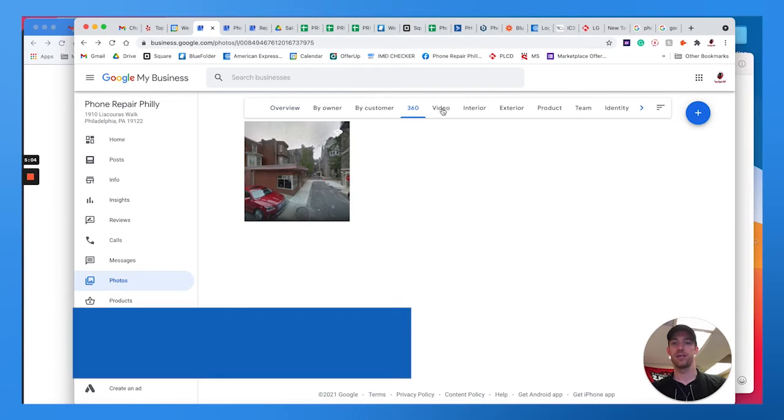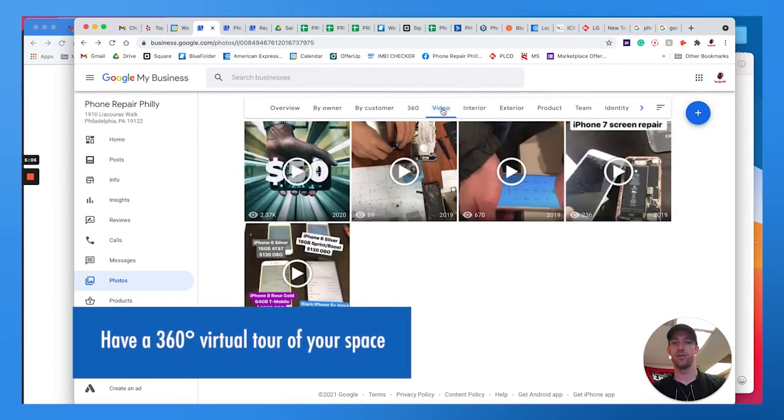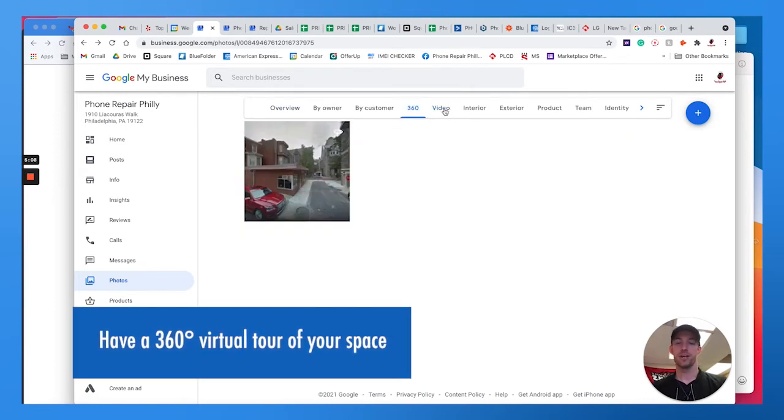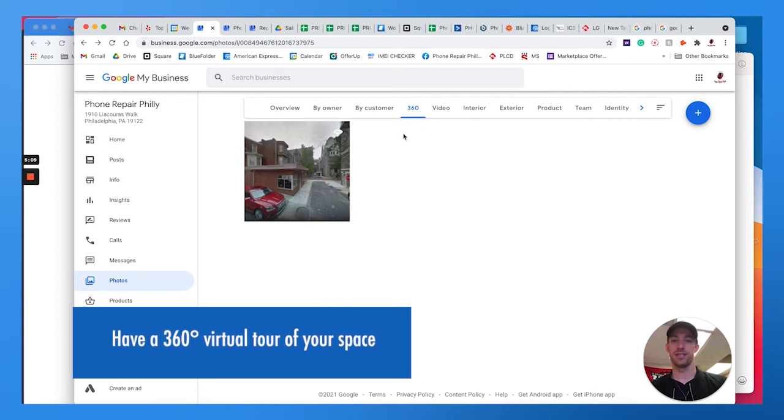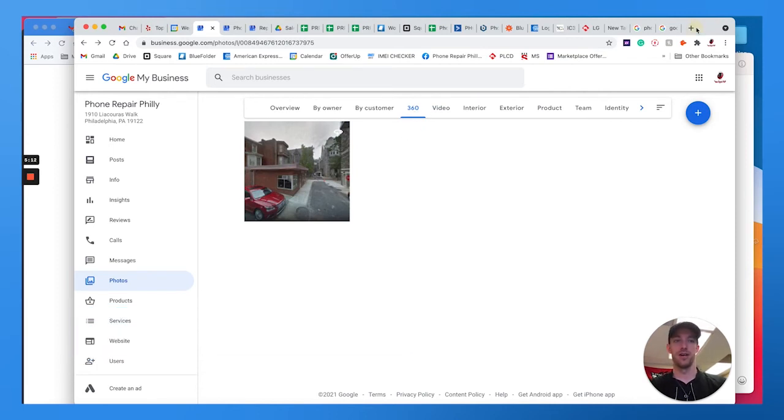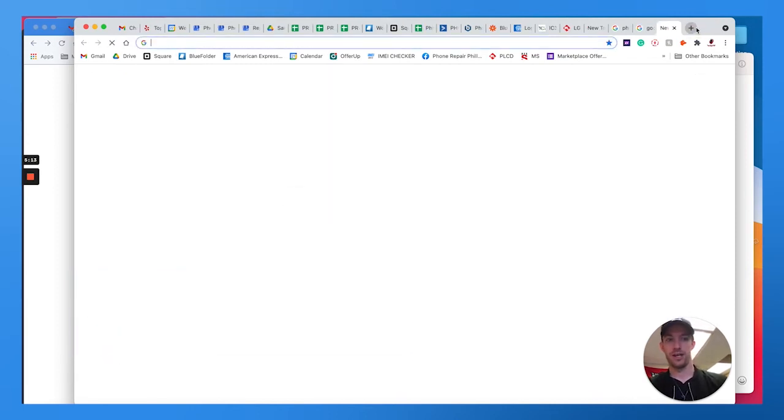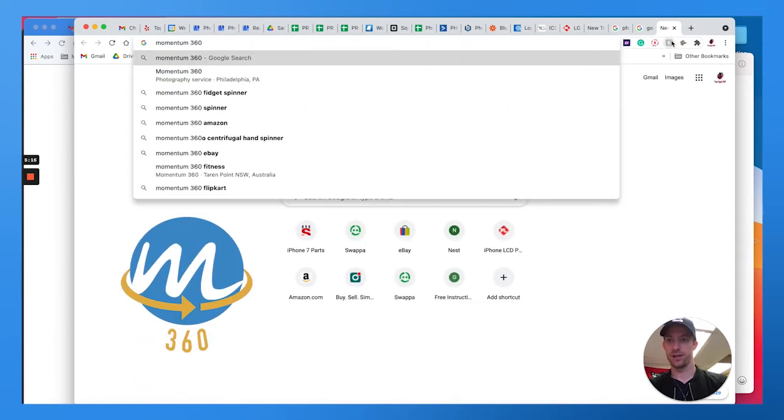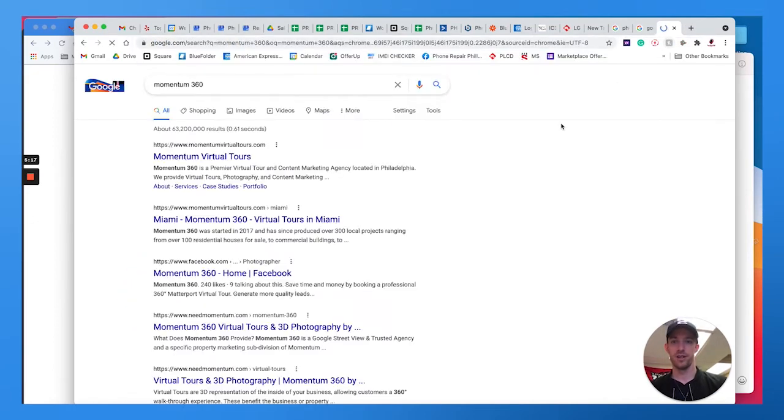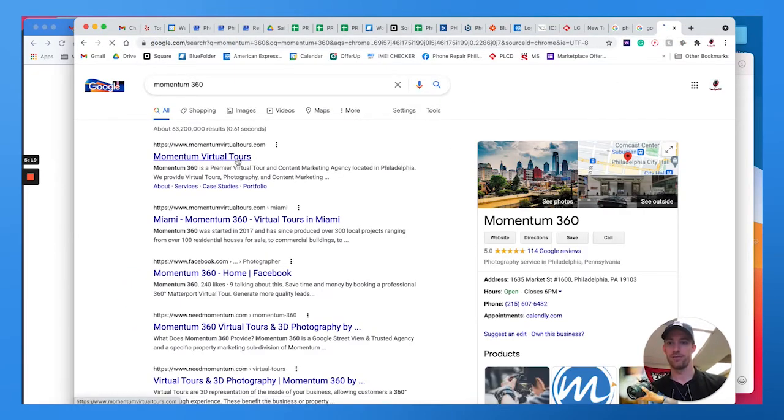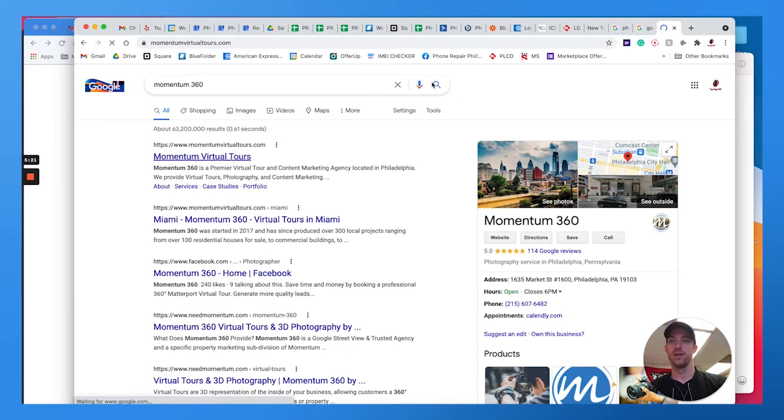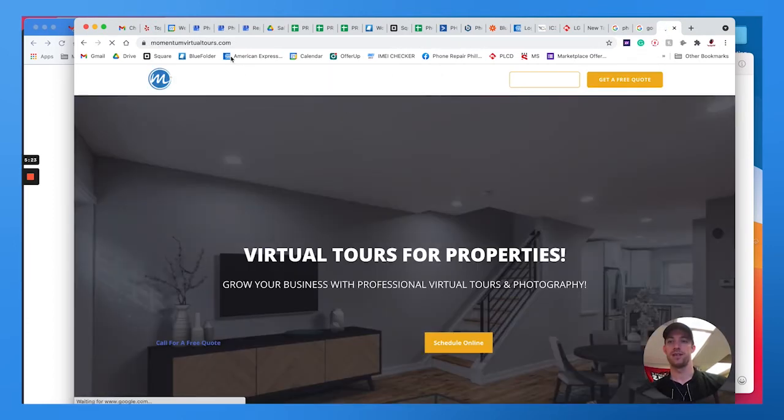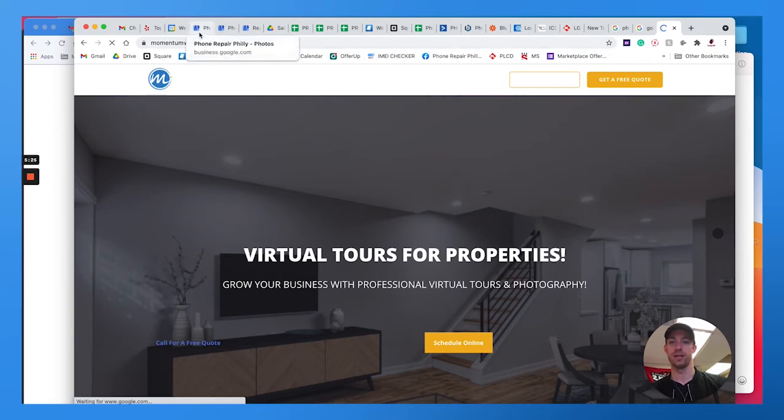And I also highly recommend getting a 360 video, or I'm sorry, uploading a 360 virtual tour using a Google trusted photographer. We always go with Momentum 360, which is a company I'm a part of. We've got virtual photographers all over the world. The tour only takes a few minutes, maybe less than a day to fully complete it and upload it.